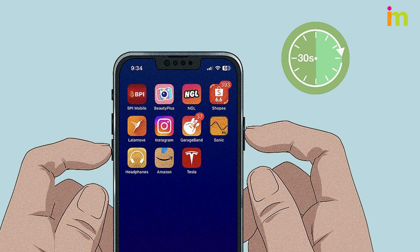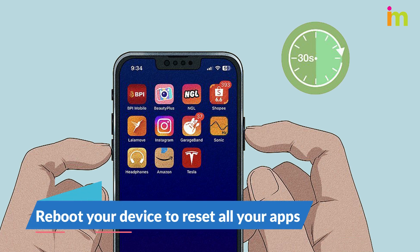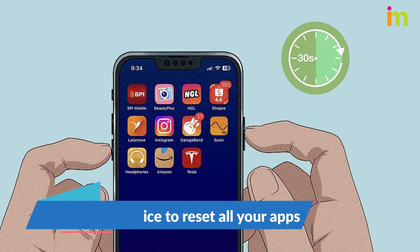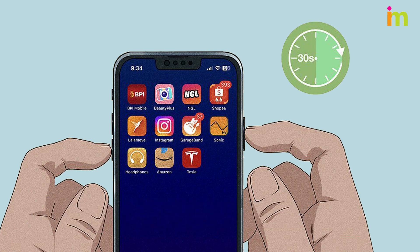Glitchy apps can sometimes be fixed by restarting your phone. Power your device down completely, then restart it and open the Tesla app. If your phone was the problem, you should now be able to connect to the car.